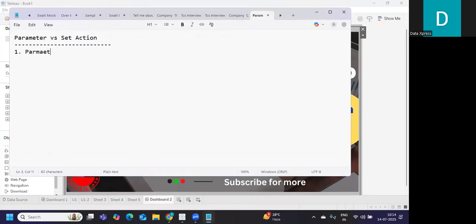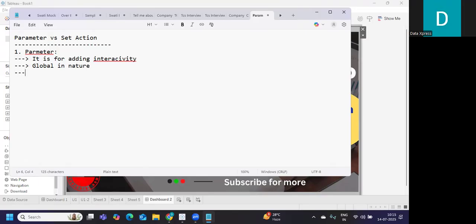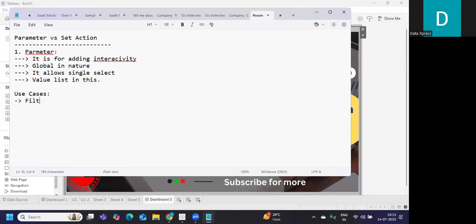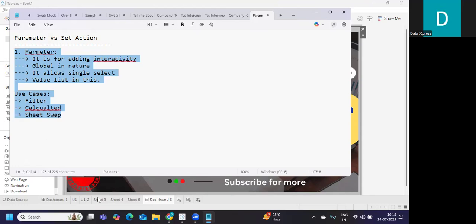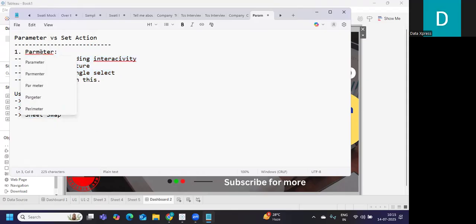First, let's understand the behavior of these two. In general, a parameter is used for adding interactivity, it is global in nature, and it allows single select with a value list. The use cases for parameter include using it in the filter shelf, in a calculated field, or for sheet swapping. Generally, you'll have a list and add some calculation to make the parameter interact with other sheets or calculations in the view.